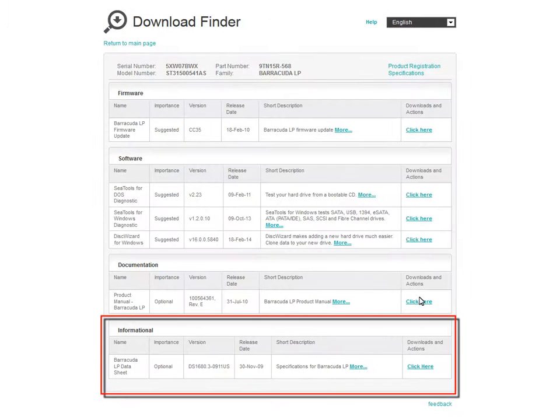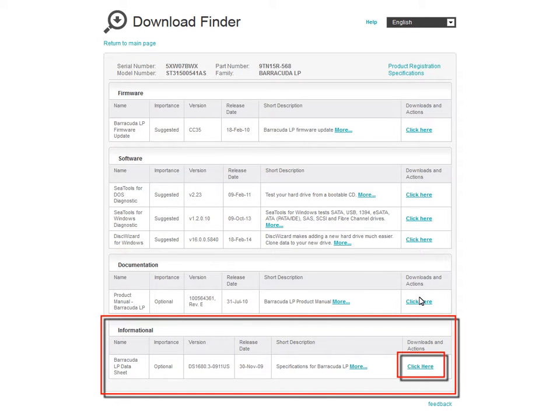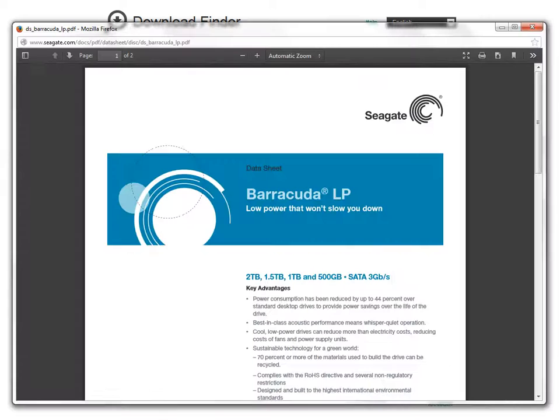You may also access the drive data sheet. Click on the Click Here link in the informational row to launch the sheet. Your drive family's data sheet will display and, as with the drive's manual, you will be able to view, print, and download the document.